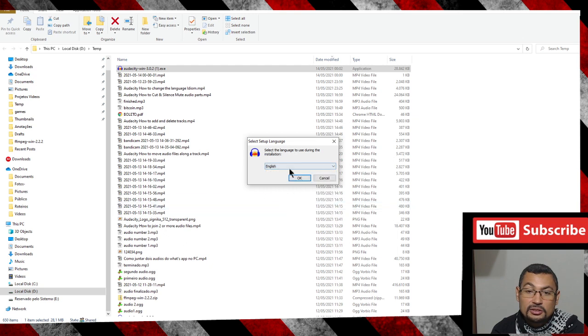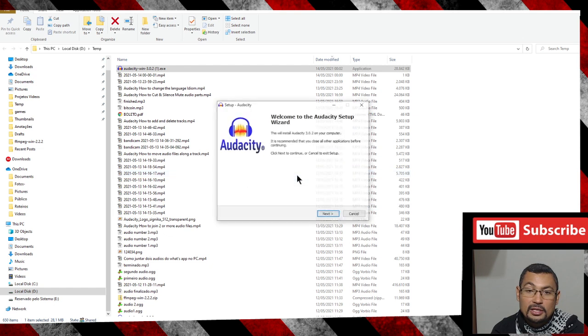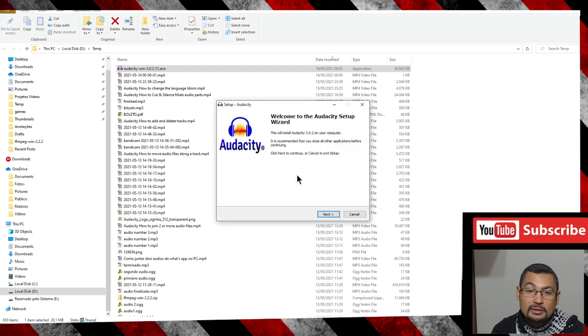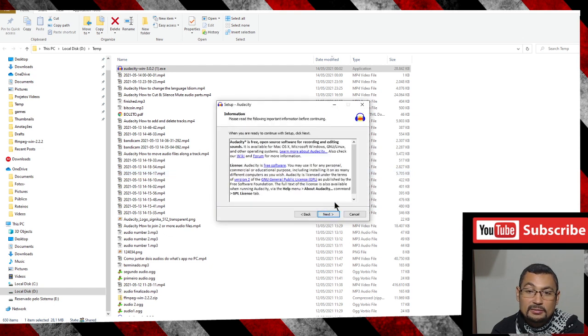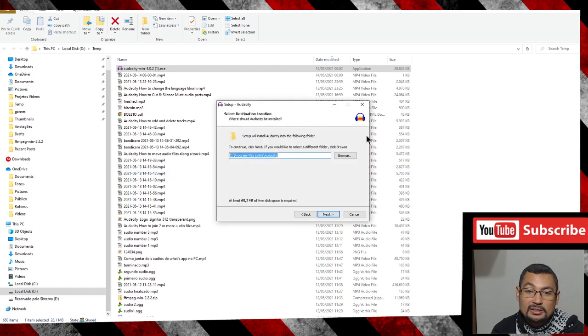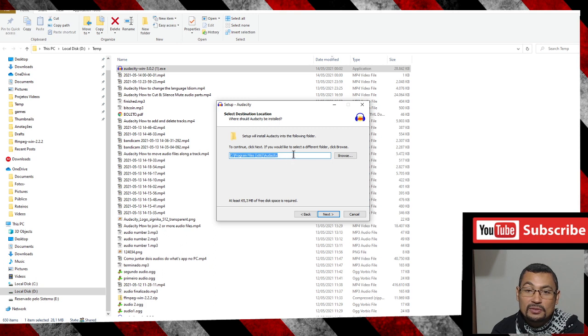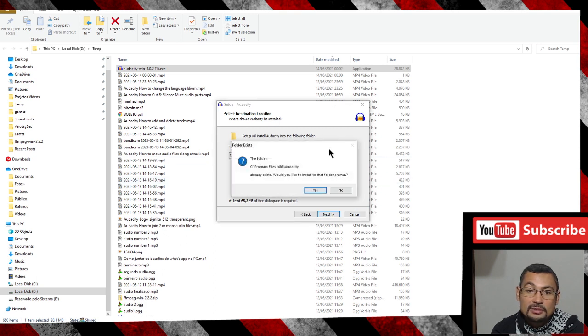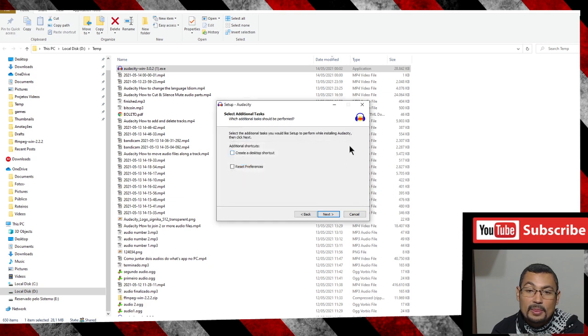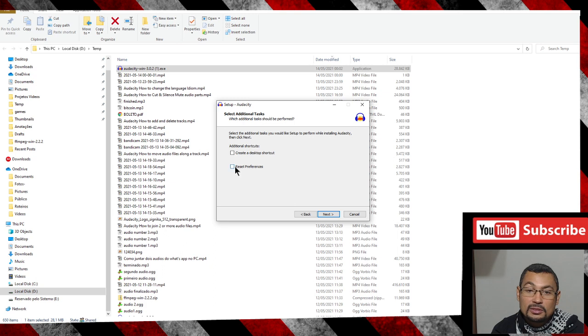Click next. Choose the path where you want to install. In my case I will leave this path. Click next. Choose if you want to create a desktop shortcut or reset preferences. In my case I don't want to do this. Click install.